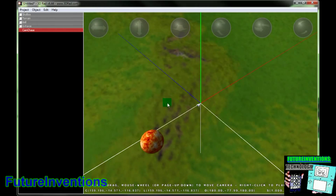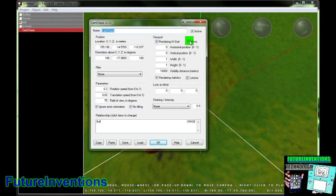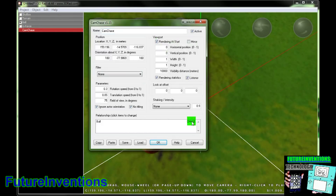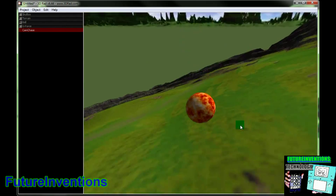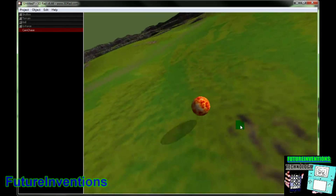So now we're going to click, with Cam Chase selected, we're going to click the ball again. So now this will chase the ball, and you're going to want to make sure that it says Chase right here. So let's click OK and let's see what it looks like.